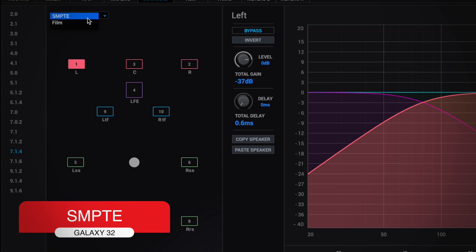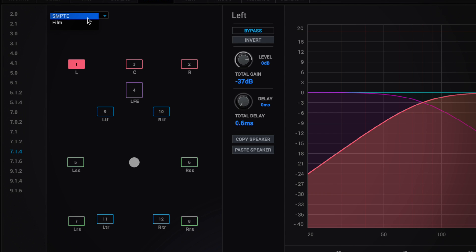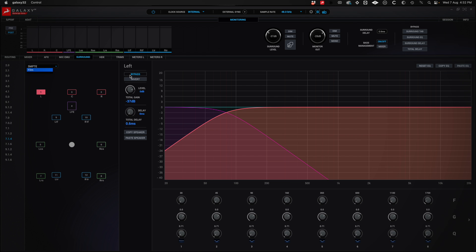Recall that SMPTE is the standard where L is channel 1, R is channel 2, C is 3, LFE is 4 the subwoofer, 5 the LSS, 6 the RSS, 7 LRS, 8 RRS and for the top speakers, 9 LTF, 10 RTF, 11 LTR and 12 RTR.